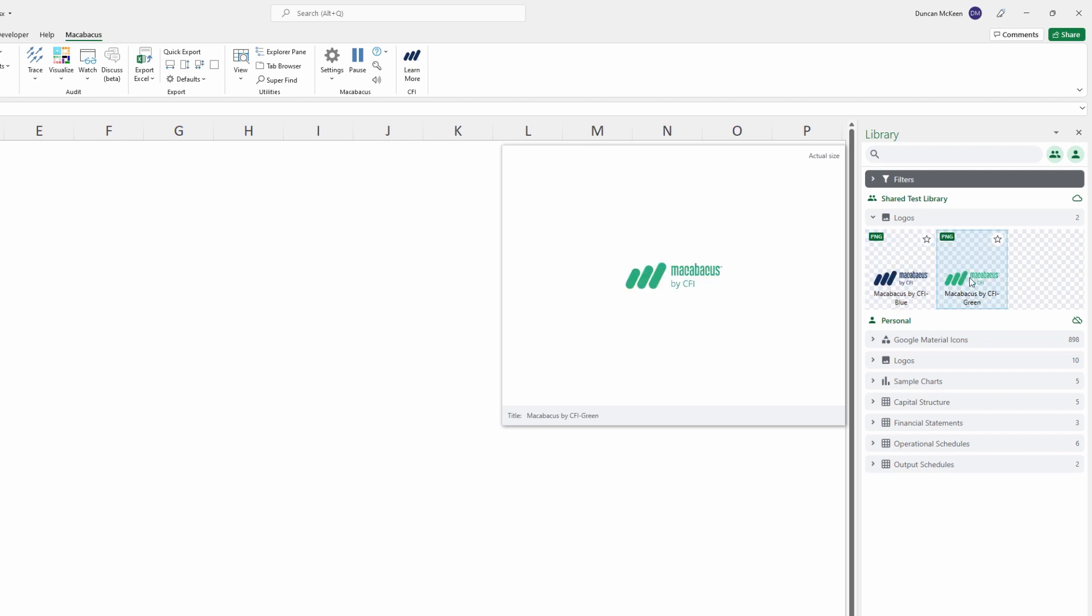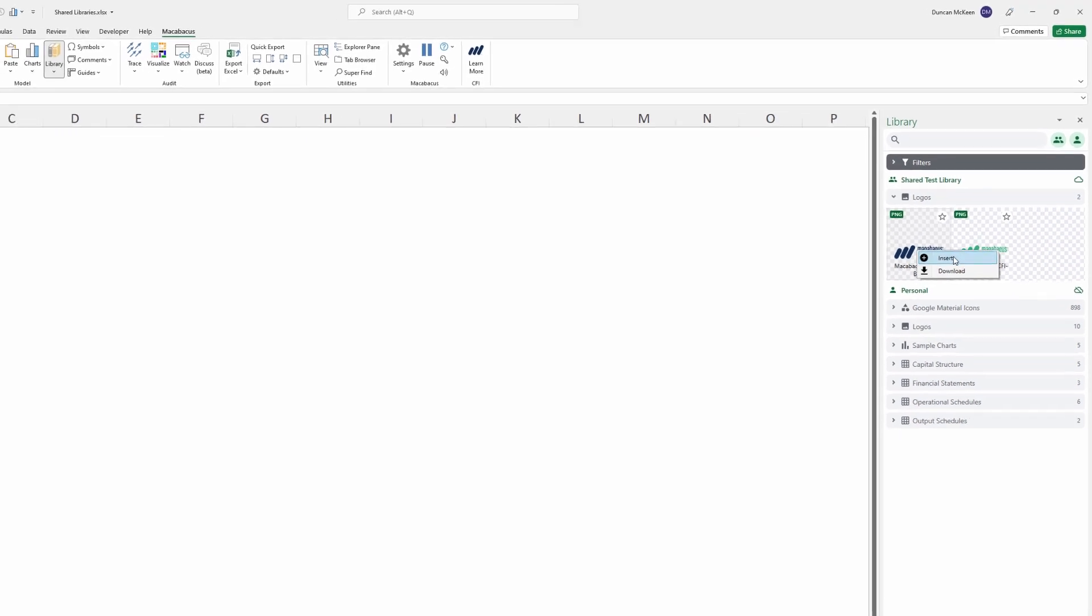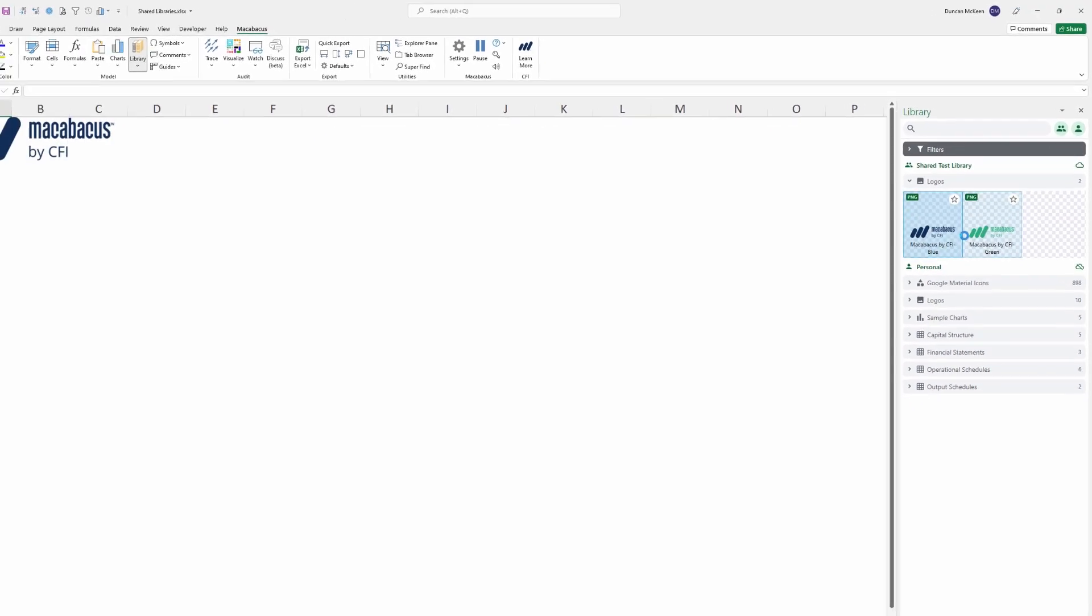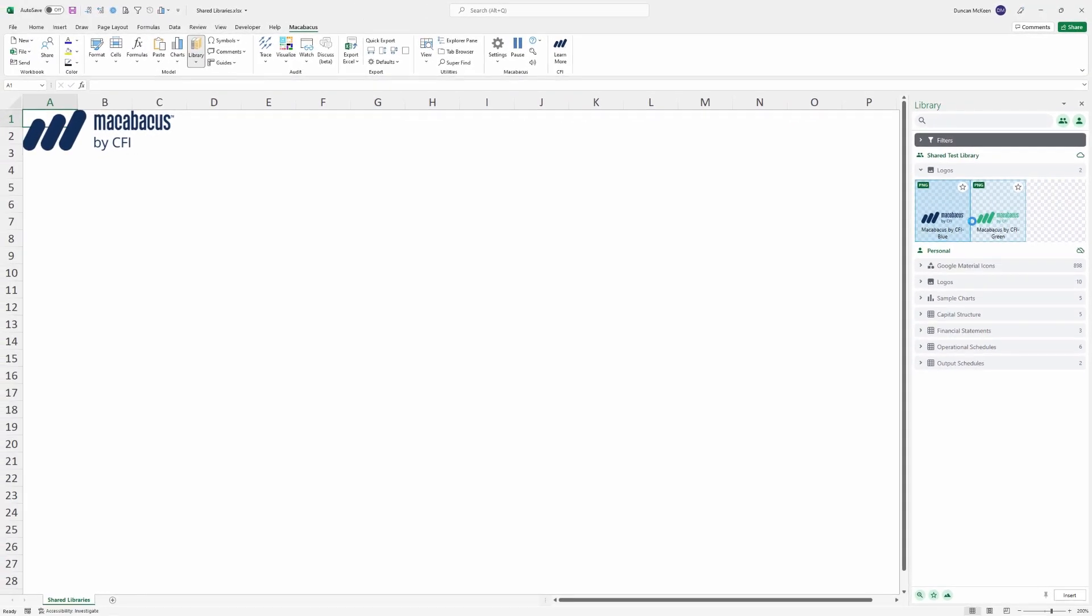Now if we're just set up as a user on the account, things should be nice and easy. We could hover over this logo, right click on it and say Insert. That'll bring it right into the spreadsheet where we're working.